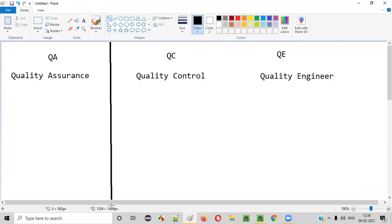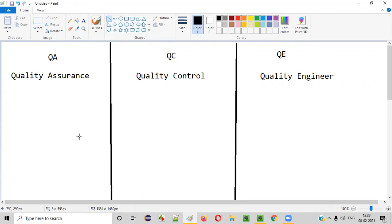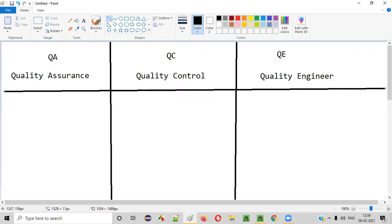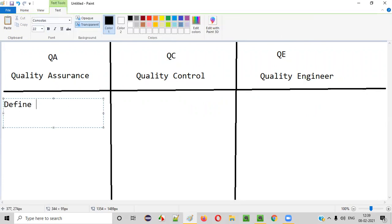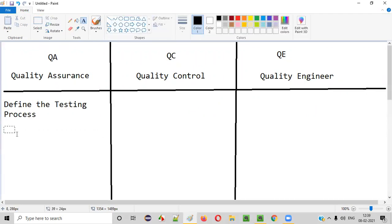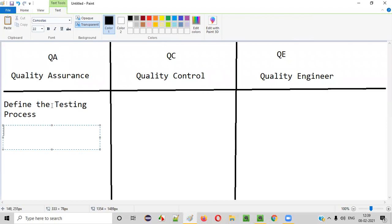So what exactly is Quality Assurance? What exactly is Quality Control? What exactly is Quality Engineer? QA people define the testing process — they will not perform actual testing. QA people only define the testing process; they won't do actual testing.